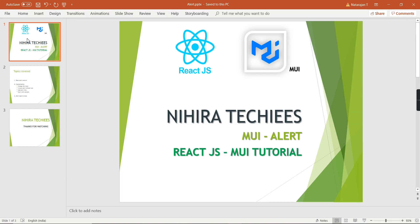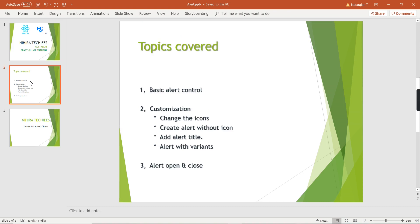Hello friends, welcome to my channel. In this video let's talk about how to create the traditional alert in React.js using Material UI components. The topics covered include creating a basic alert, customization, changing or removing the default icon, including an alert title, and exploring three different types of variants.